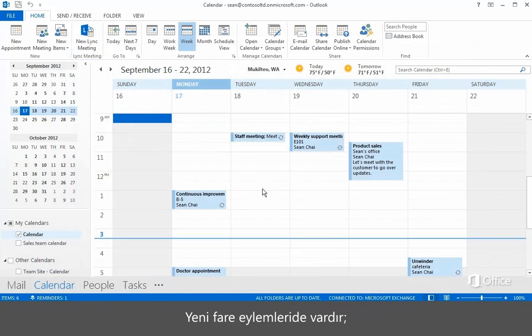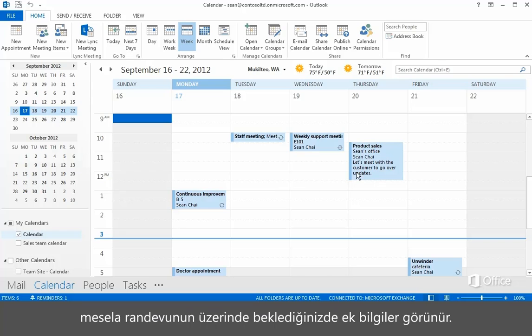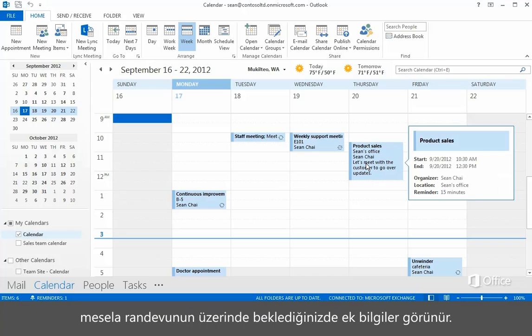There are some new mouse actions too, like hovering over an appointment to view a peek with more information.